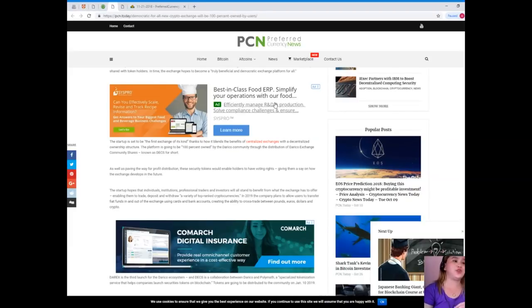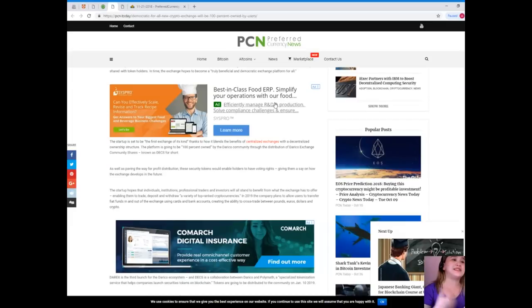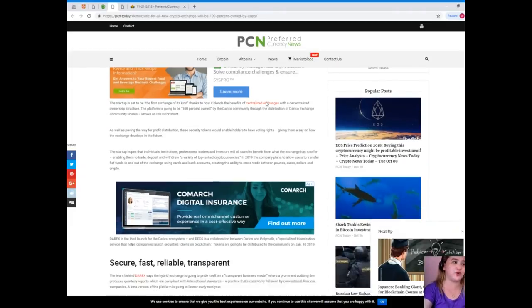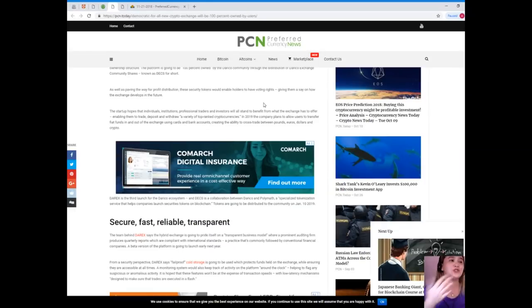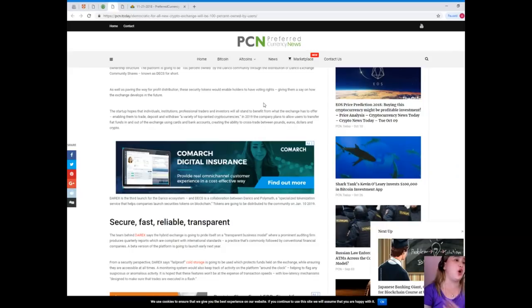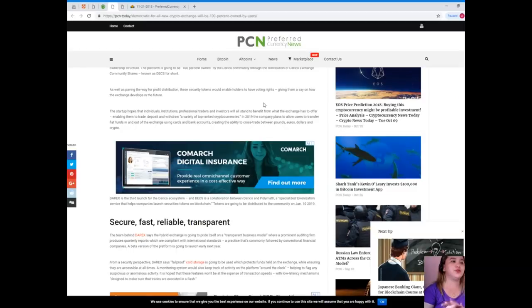These security tokens would enable holders to have voting rights, giving them a say on how the exchange develops in the future. The startup hopes that individuals, institutions, professional traders and investors will all stand to benefit from what the exchange has to offer.